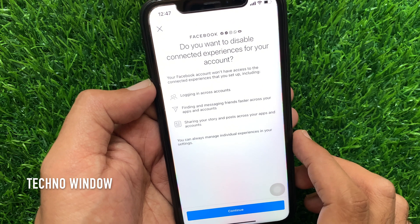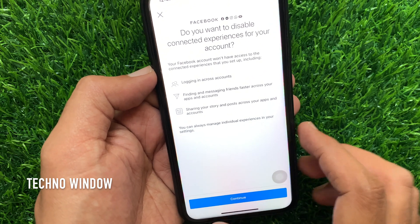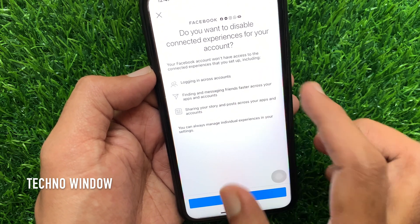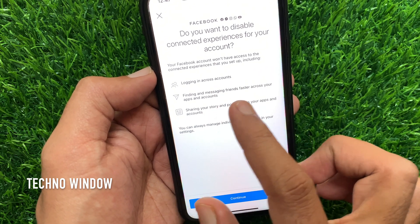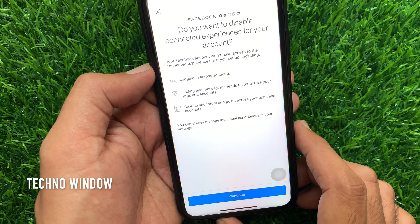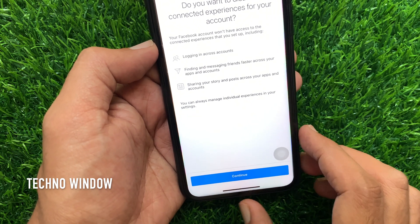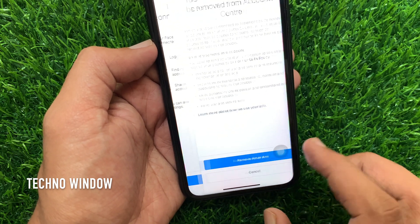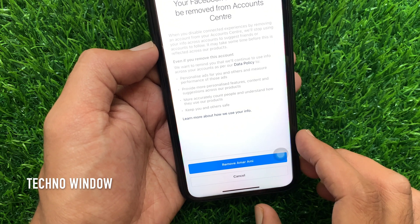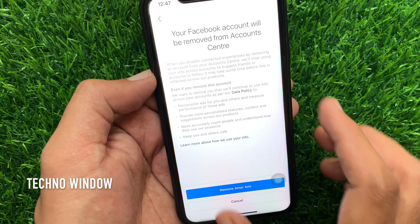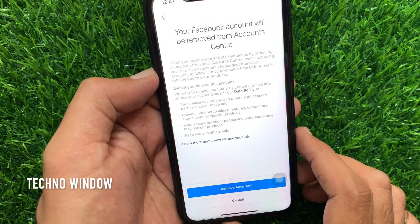It will ask: do you want to disable connected experiences for your account? Read the information and tap Continue from the bottom. Your Facebook account will be removed from Account Center.